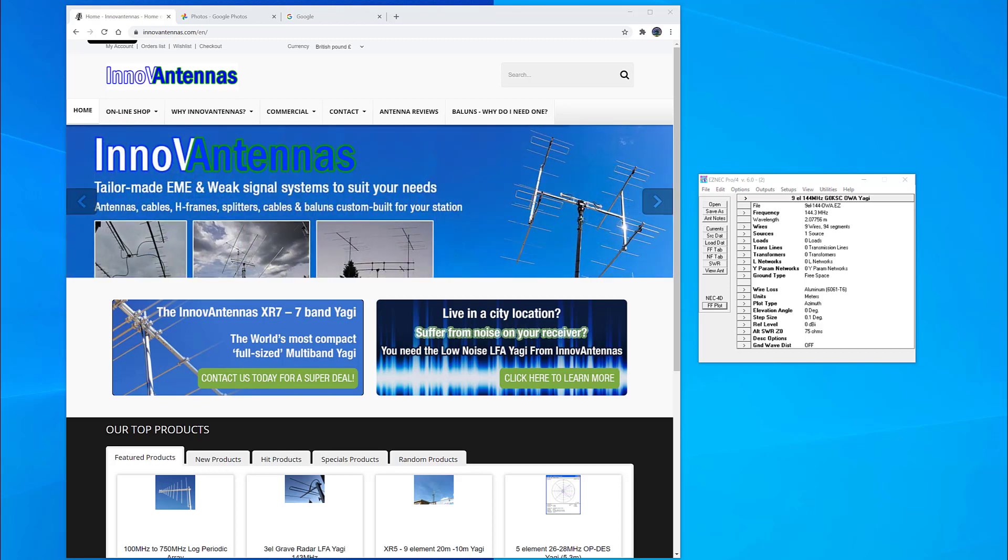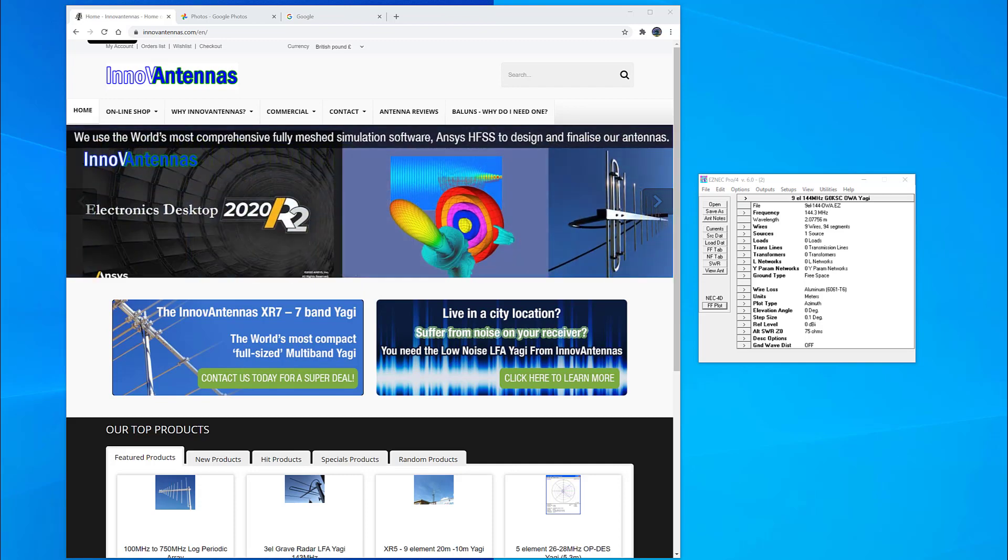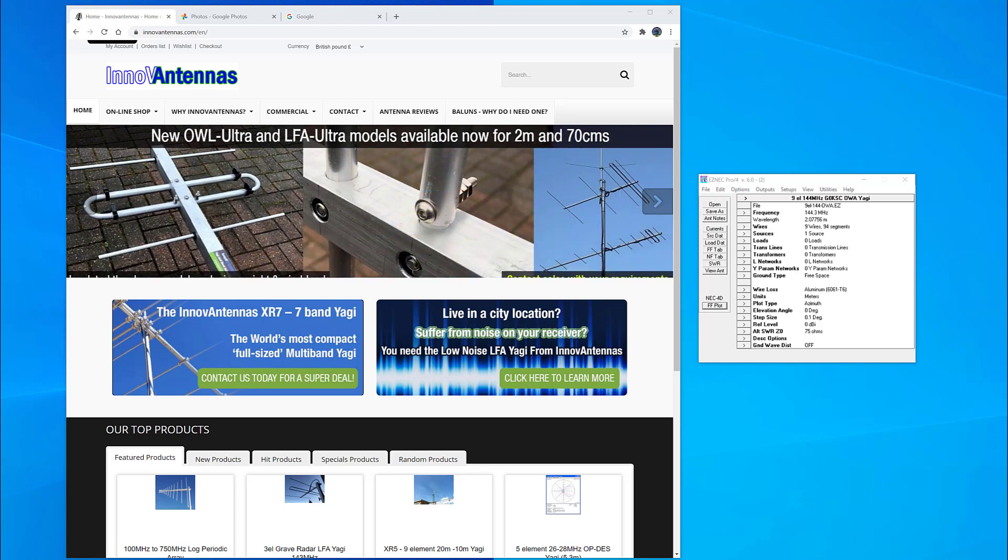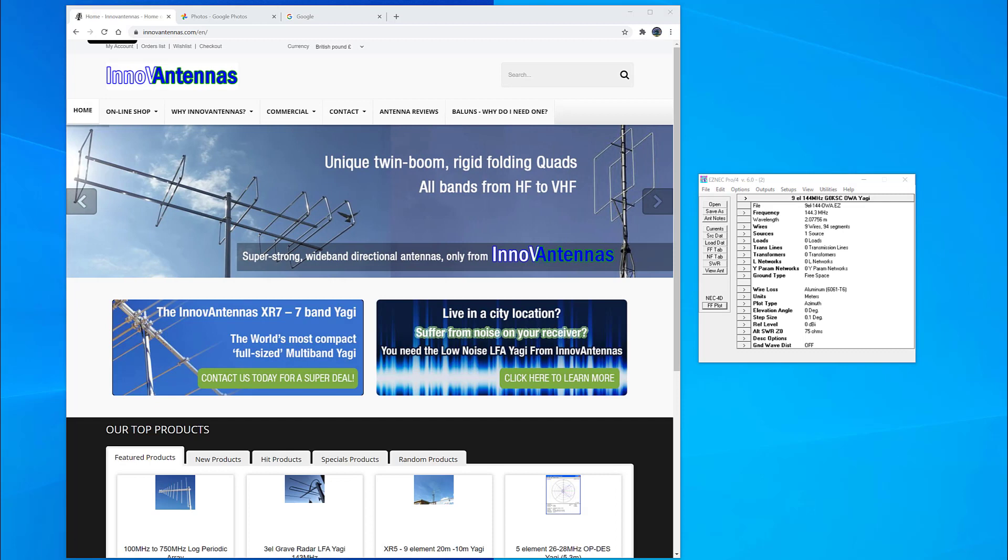Today we're going to continue with our videos on EZNEC, the antenna modeling package, and we're going to open up and have a feel around the software and some of the functionality that's within.